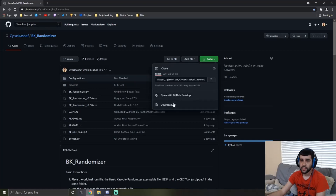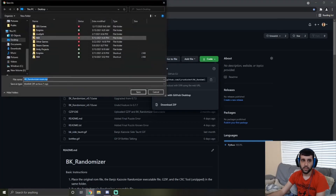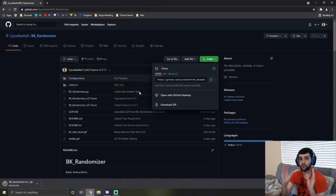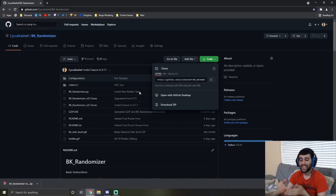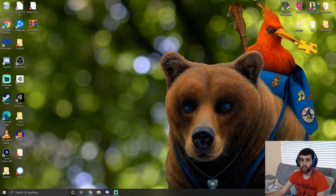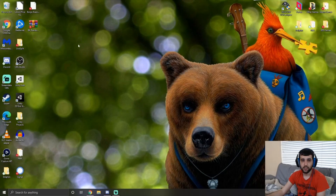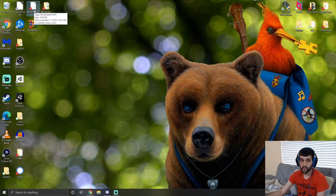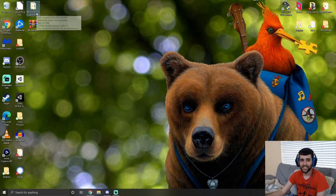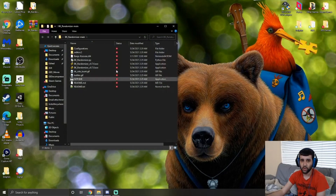So let me go ahead and download the zip file, and I'm going to download it into my desktop. I'm trying to put it in a place with a directory that has no spaces — basically every folder leading up to the file can't have any spaces in it. Let me go to my desktop, extract it here, and it'll just make a folder. I'm going to move my version of the BK ROM — I'm not providing this file, that's illegal — and I'm putting it into the randomizer folder.